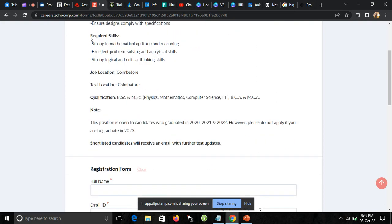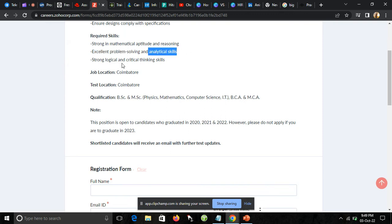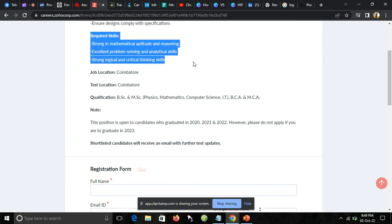Here you can see the required skills: strong mathematical aptitude and reasoning, excellent problem-solving and analytical skills, and strong logical and critical thinking skills. These are the skills criteria that you should have.